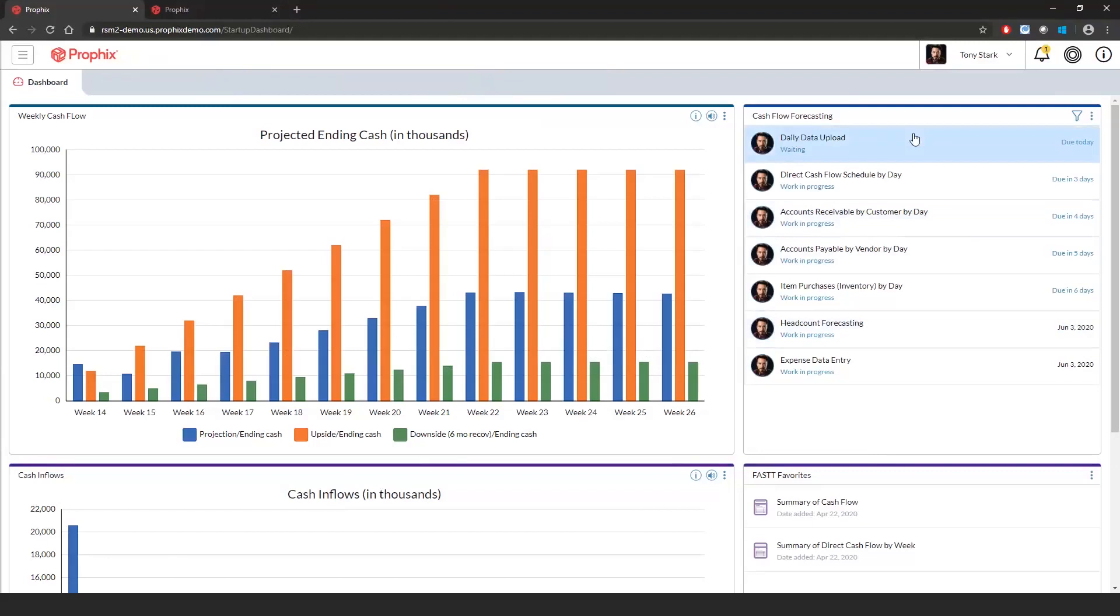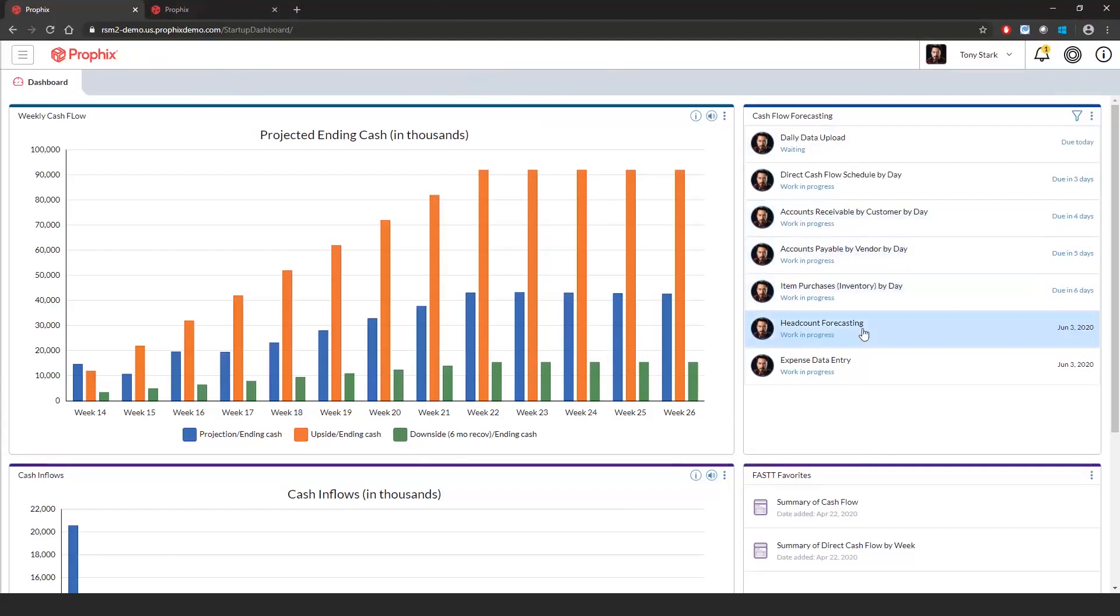Next are various cash flow forecast schedules such as cash flow by day, AR by customer, AP by vendor, or headcount forecasting. We will walk through those examples a little later.